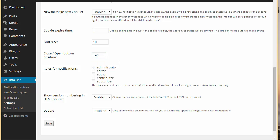If you want the close button to appear on the right side, you can just choose 'right' and it will appear on the right side. Now, roles for notification — these are the user roles. If you want editors, authors, contributors, or subscribers to be given access to administer this Infobar, you can check those boxes and they will also be able to edit or delete the notification.